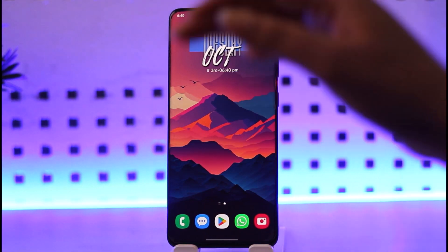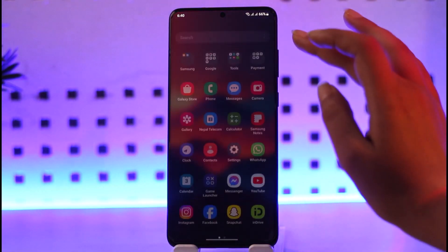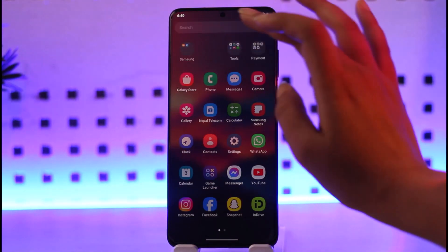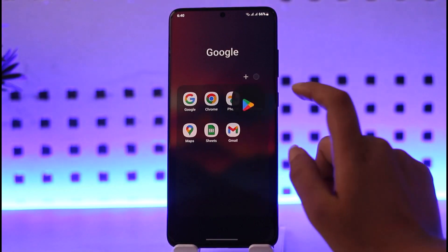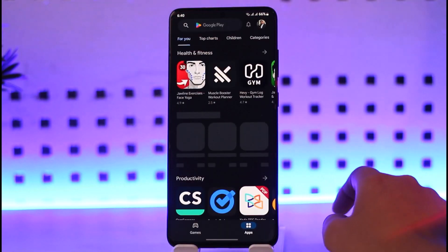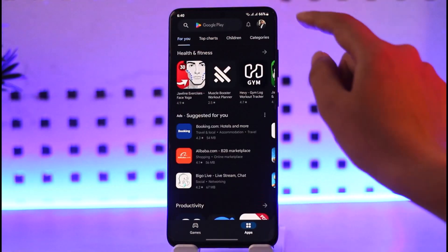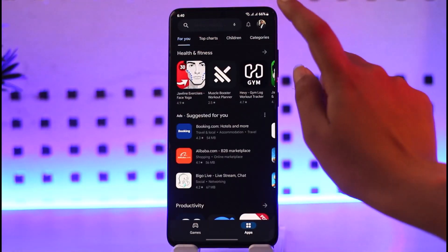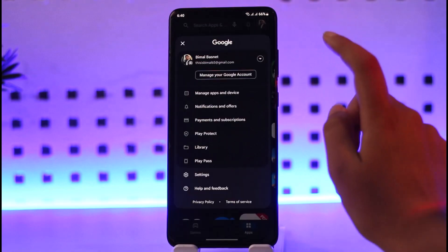First of all, open up your Play Store. Once you have opened up your Play Store, you will find your Google account on top — go ahead and tap on it.